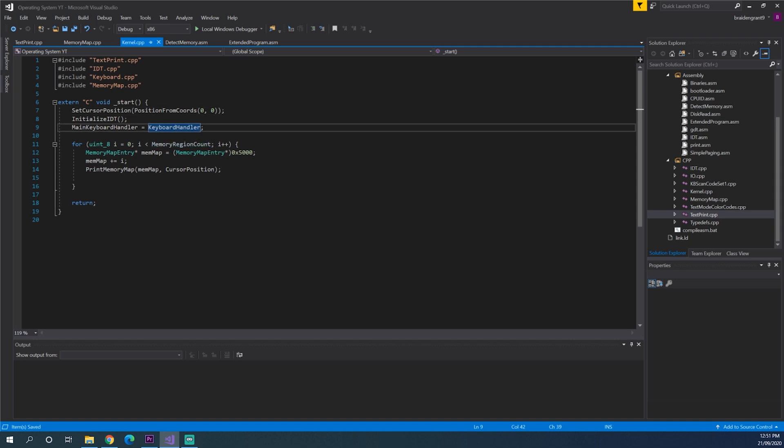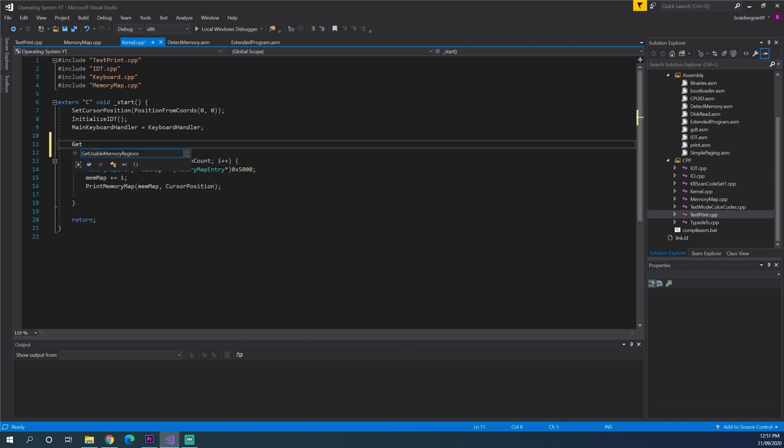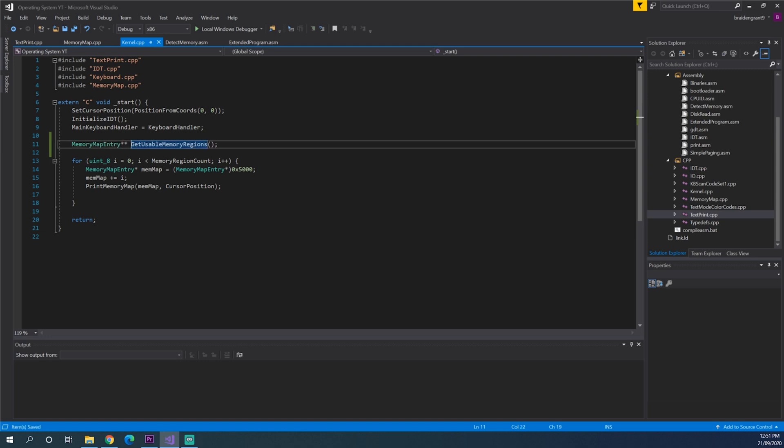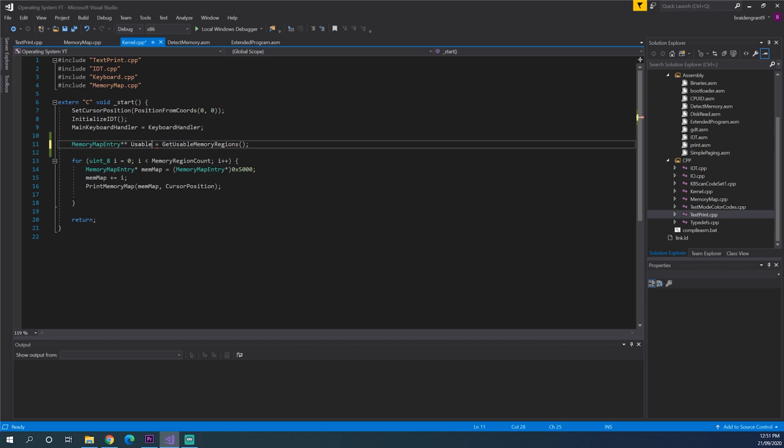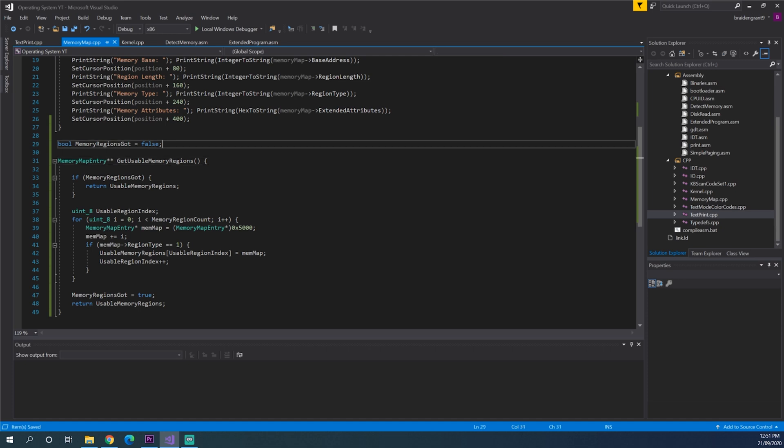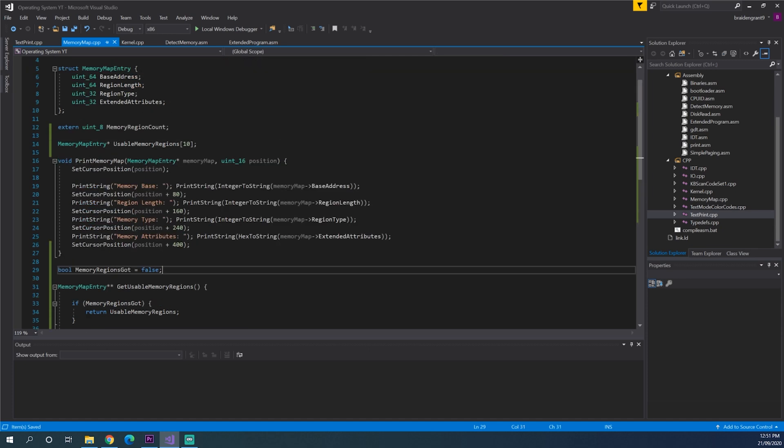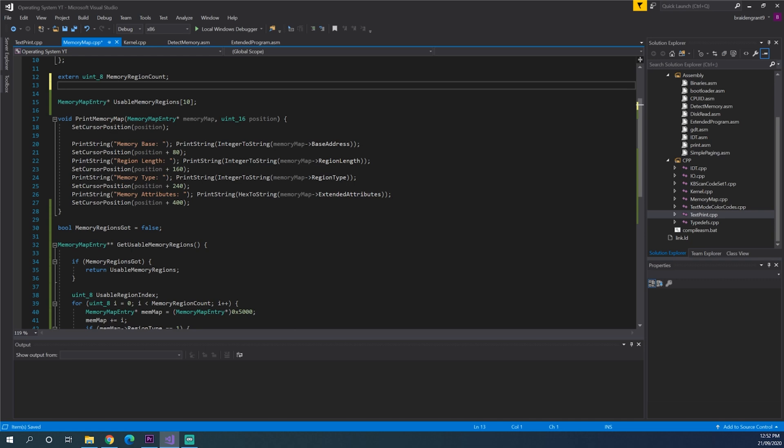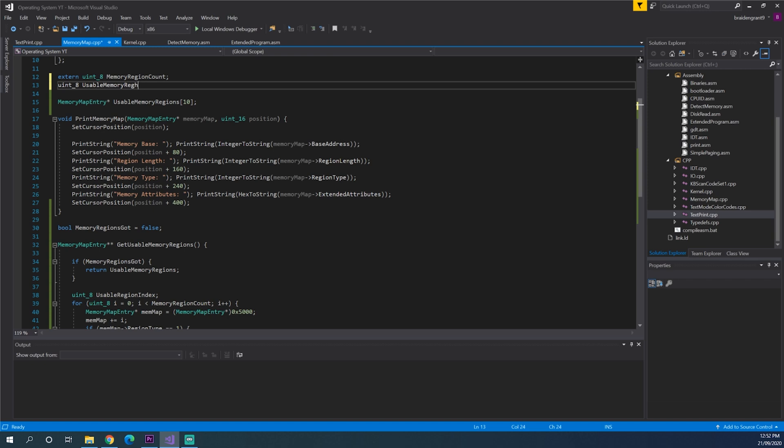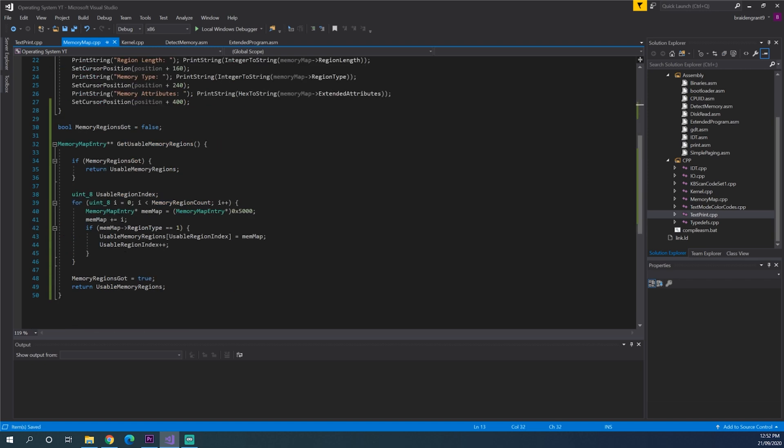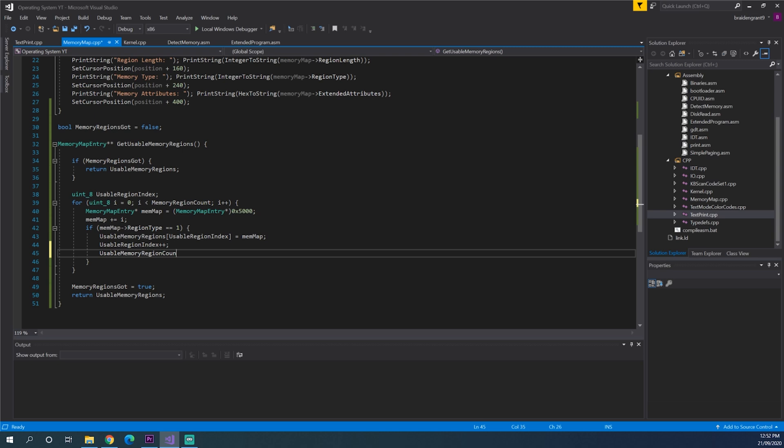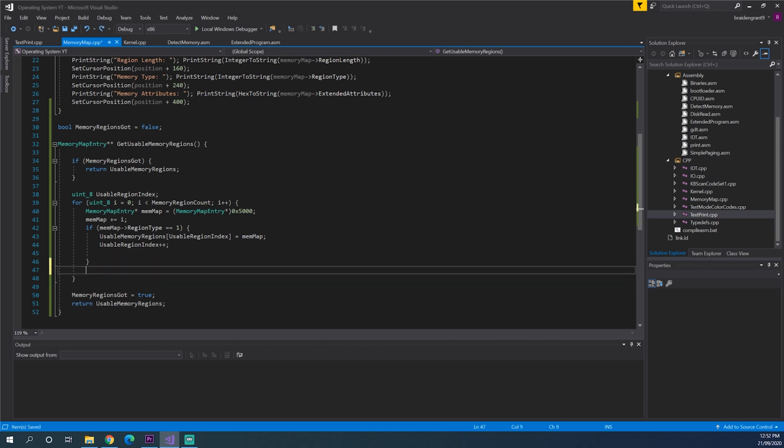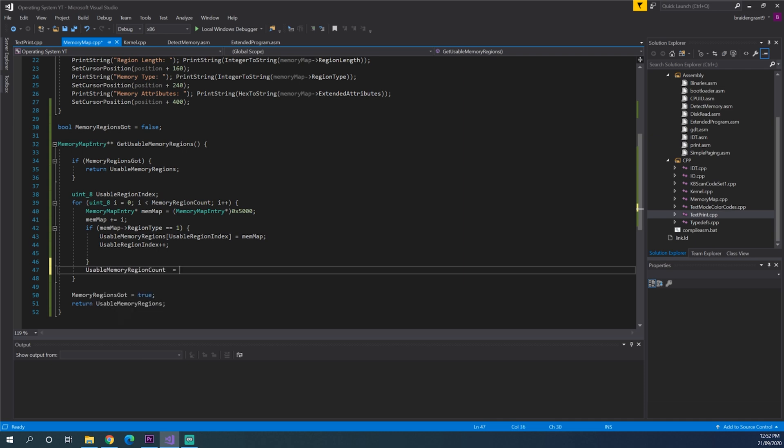Now back in our kernel. Instead of printing all of these. We can do this. Get usable memory regions. And we can do memory map entry pointer pointer equals usable memory maps. Now before we do that we need to actually write the amount of usable memory regions we calculated. Uint 8 usable memory regions count. And we can increment this as well. Actually at the end of the function we can just do usable memory region count equals usable index.